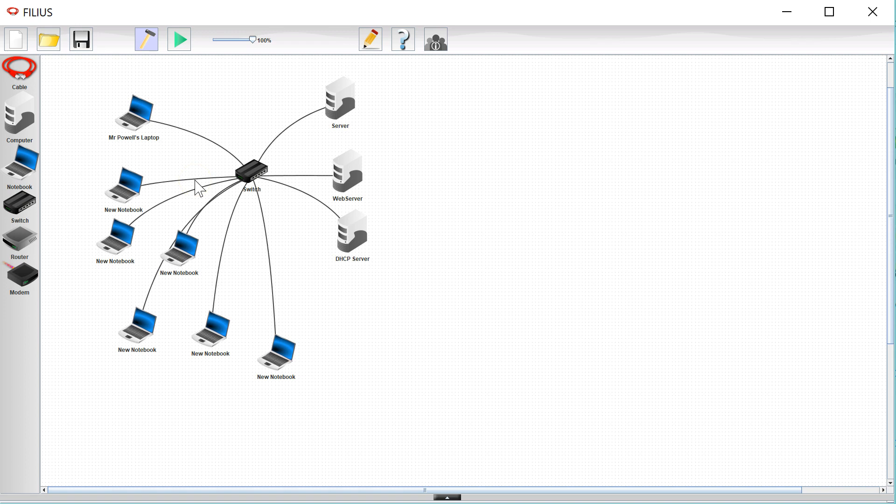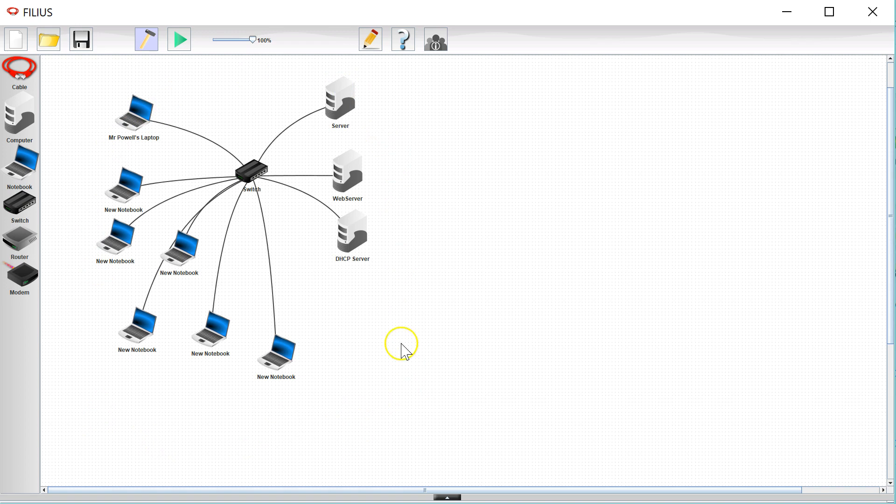Now the one thing that you've got to understand about this is that MAC addresses in terms of communicating only work on a local area network like this. So actually you can't have a DHCP server for the whole internet because it won't be able to talk to machines that it isn't directly connected to the network of. So this only works on a local area network. Sometimes your modem or router may receive a DHCP address from your internet service provider, but that's because they're on the same network.